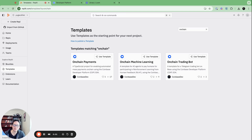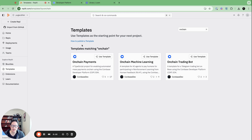Hey everyone, this is Yuga, and I wanted to show you just how easy it is to get your AI agents set up with on-chain payments with the Coinbase Developer Platform's new Replit.com templates. If you head over to Replit.com and click Templates and search 'on-chain,' you'll see this nice set of CDP templates we set up to get your AI agents bootstrapped on crypto.